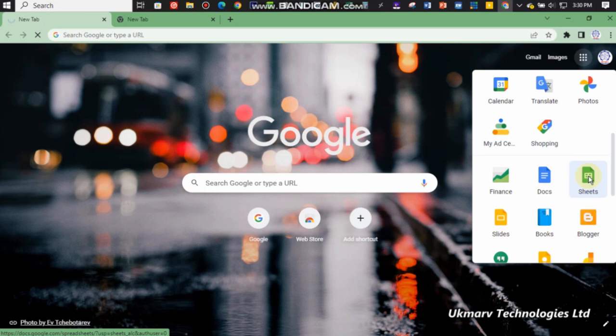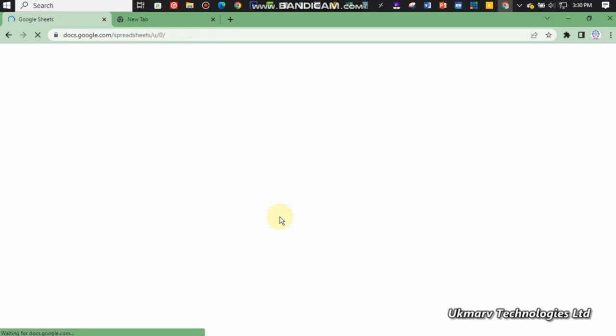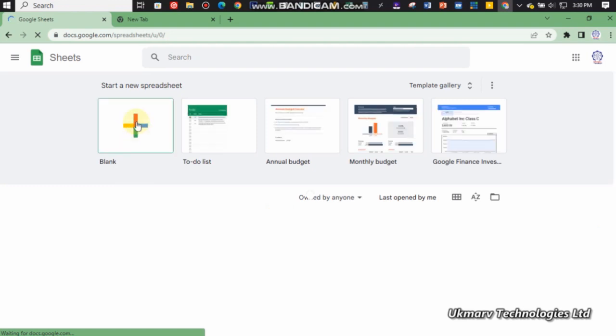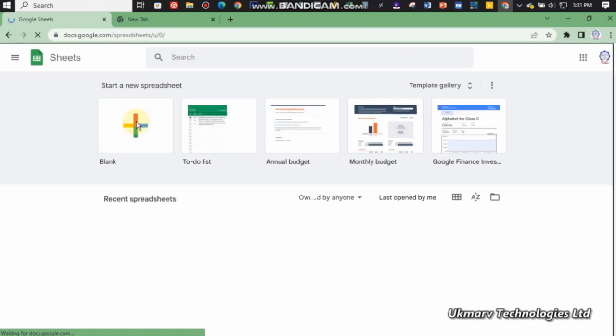Allow it to load. You need to have a good internet connection to open it fast, but all you need to do is hold on a bit. You'll see this blank sheet. Click on it and it will open for you.